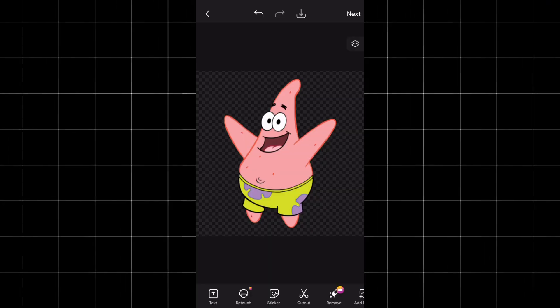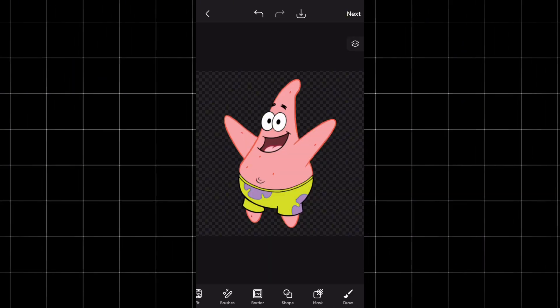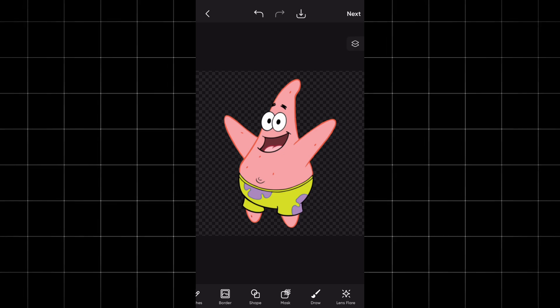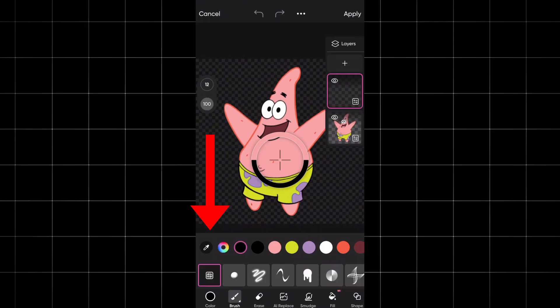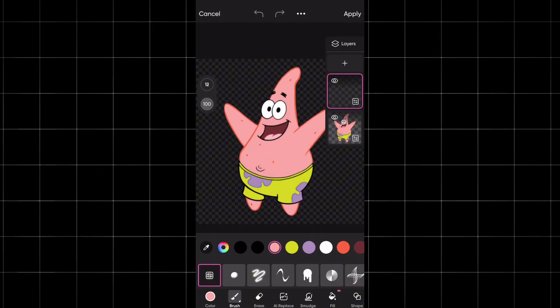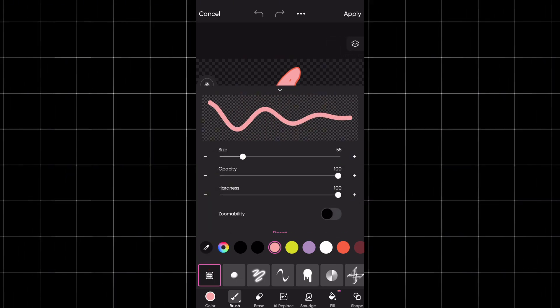After that, we will go to any application that provides us with this feature. Since I prefer the PixArt application to use, follow the video with me. Any step you take, I'll put an arrow on the place where I clicked.